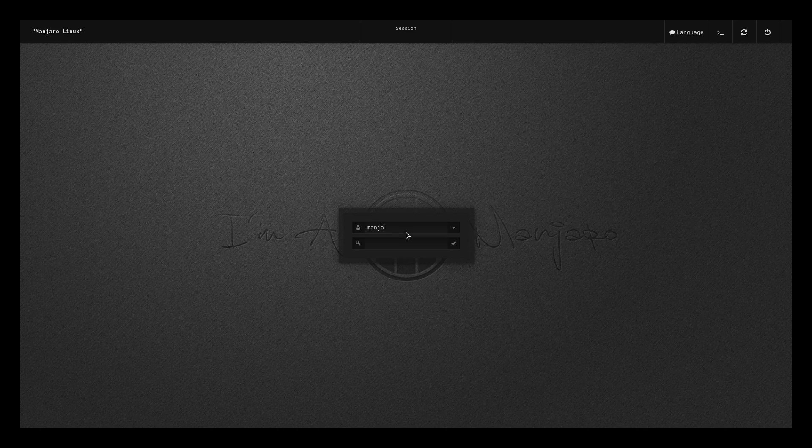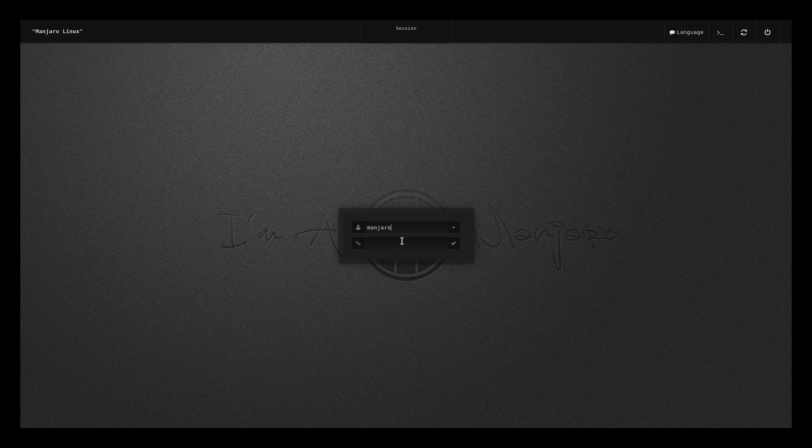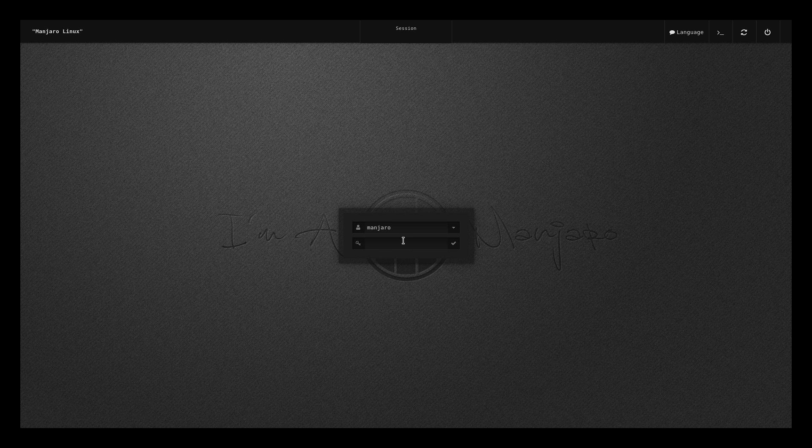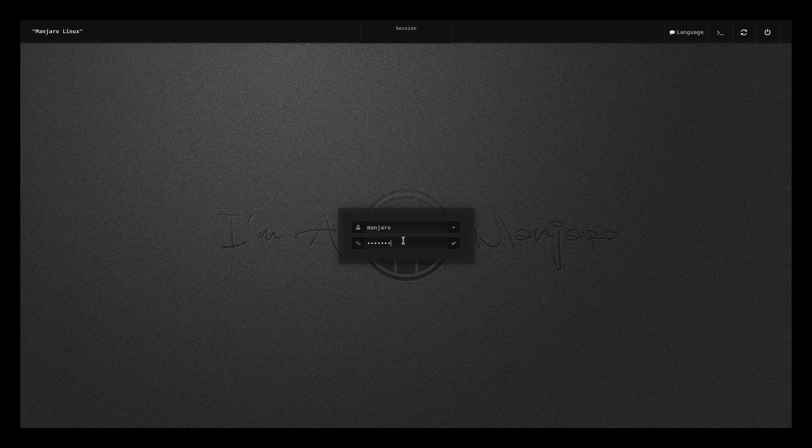Log in with Manjaro and the password again is Manjaro. I'm going to show you how to change this. Press enter.